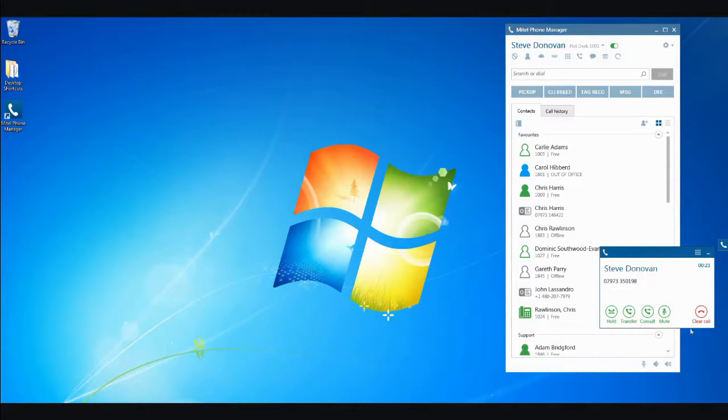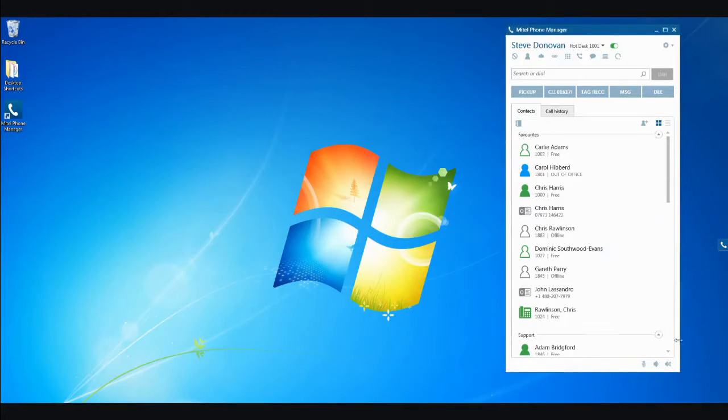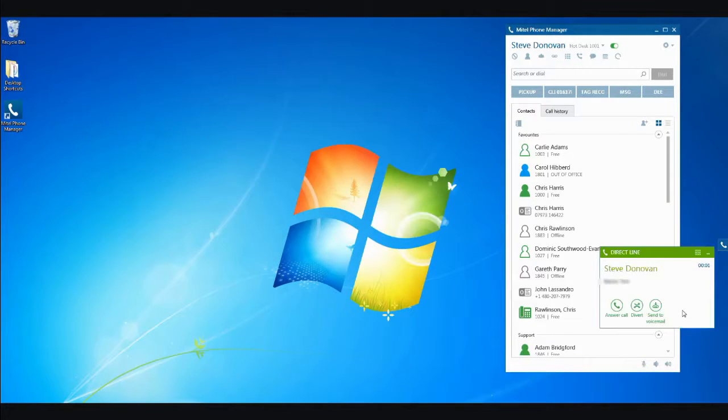If you receive an inbound call, the toaster will pop up and show the calling party number that is calling you prior to answering the call.